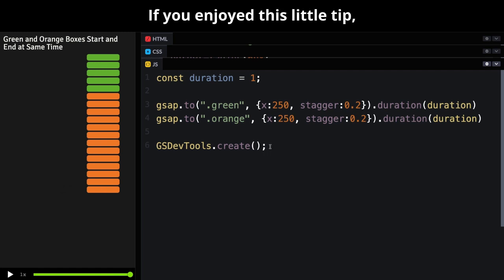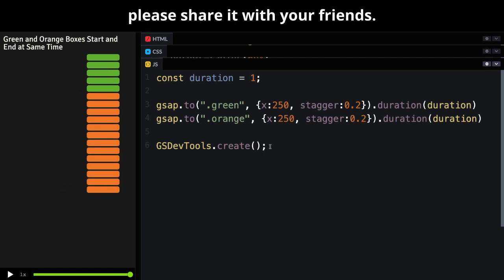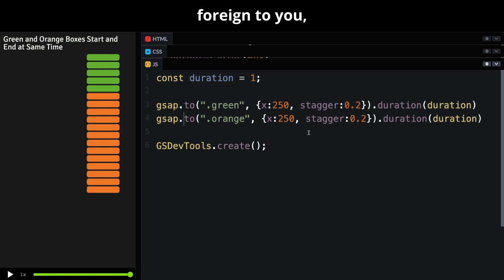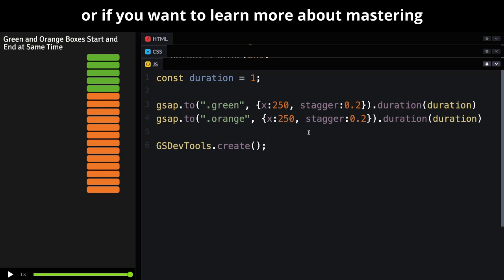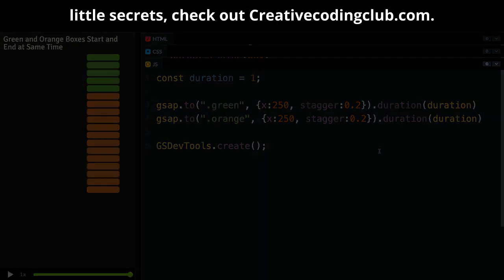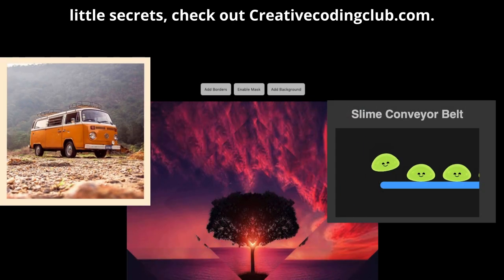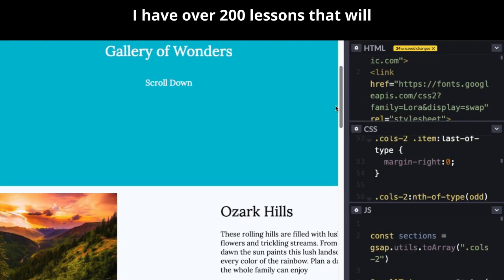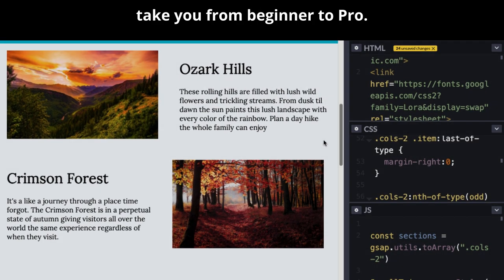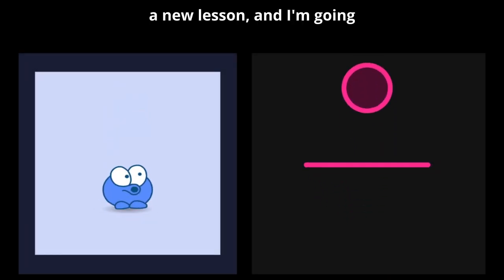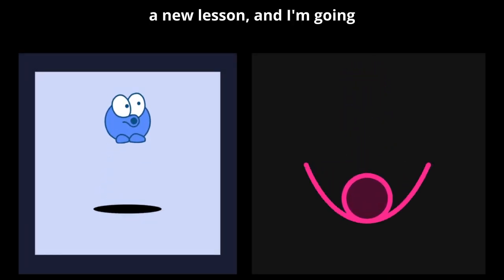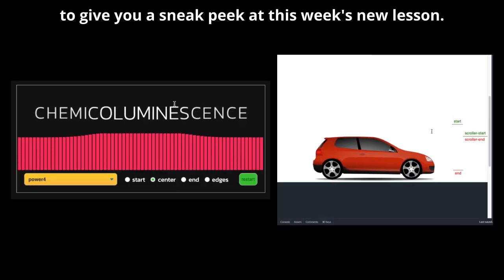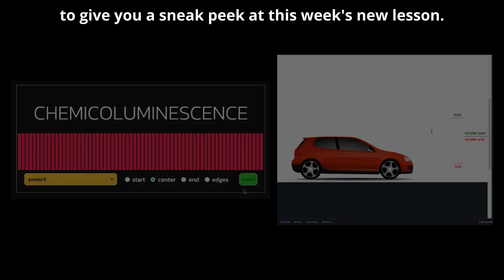If you enjoyed this little tip, please share it with your friends. Whether code like this looks completely foreign to you, or if you want to learn more about mastering all of GSAP's little secrets, check out creativecodingclub.com. I have over 200 lessons that'll take you from beginner to pro. Each week, my students get a new lesson, and I'm going to give you a sneak peek at this week's new lesson.